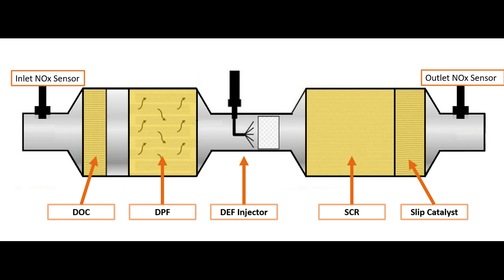The problem with the outlet NOx sensor here is it reads both NOx and ammonia equally. So that means I could really have zero parts per million NOx going out the tailpipe but the outlet NOx sensor sees a whole bunch of NOx.